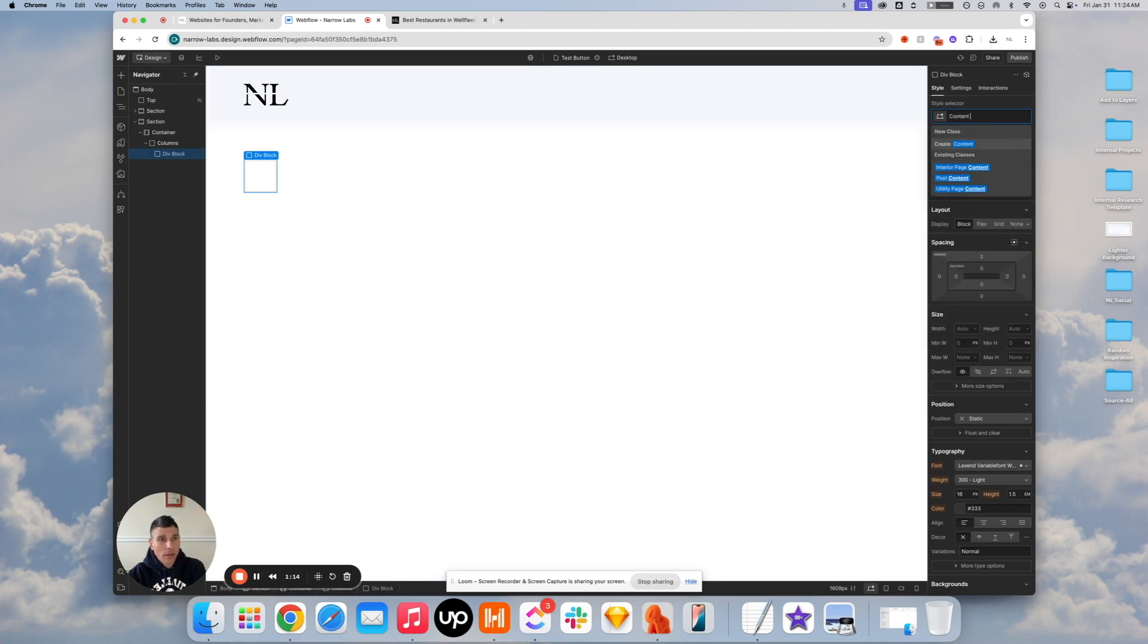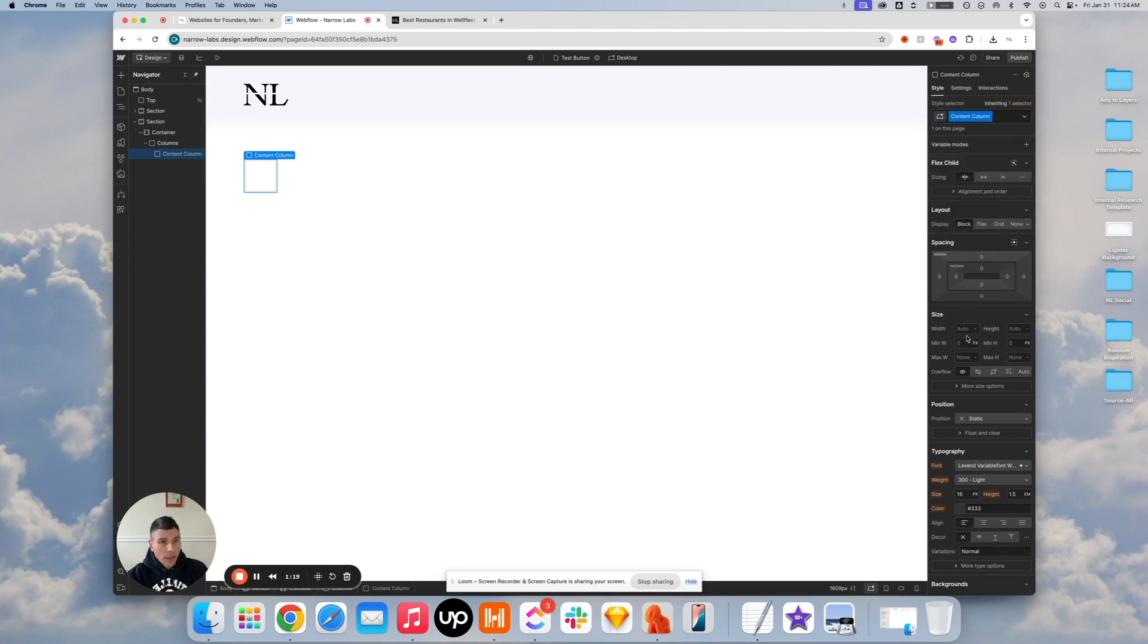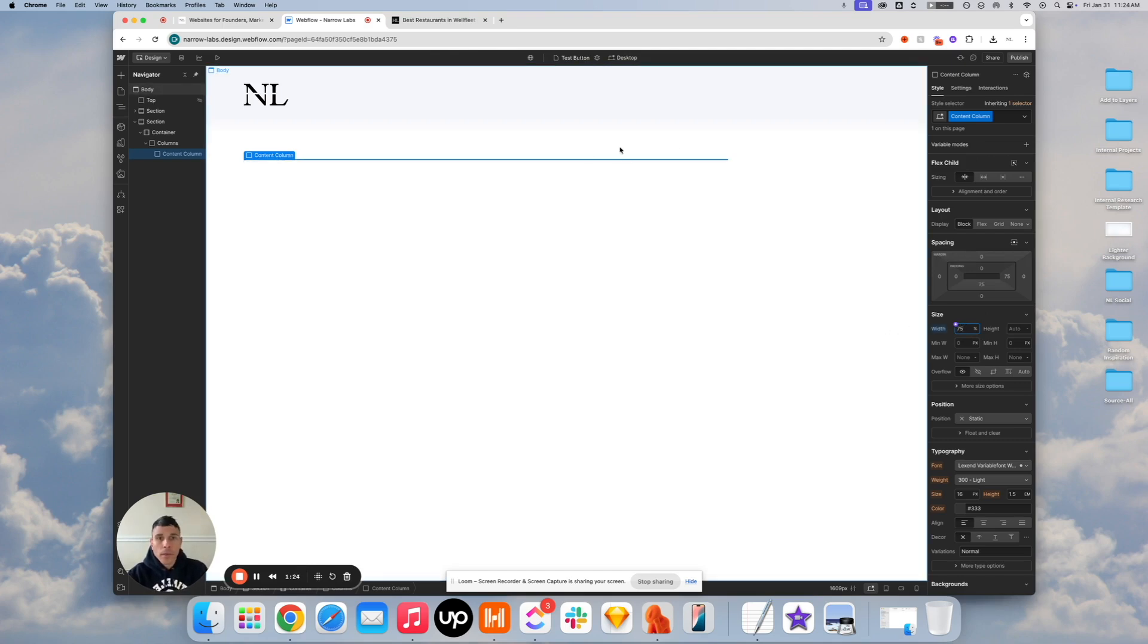We'll call this... I'm going to make this, for the sake of this example, 75% wide.